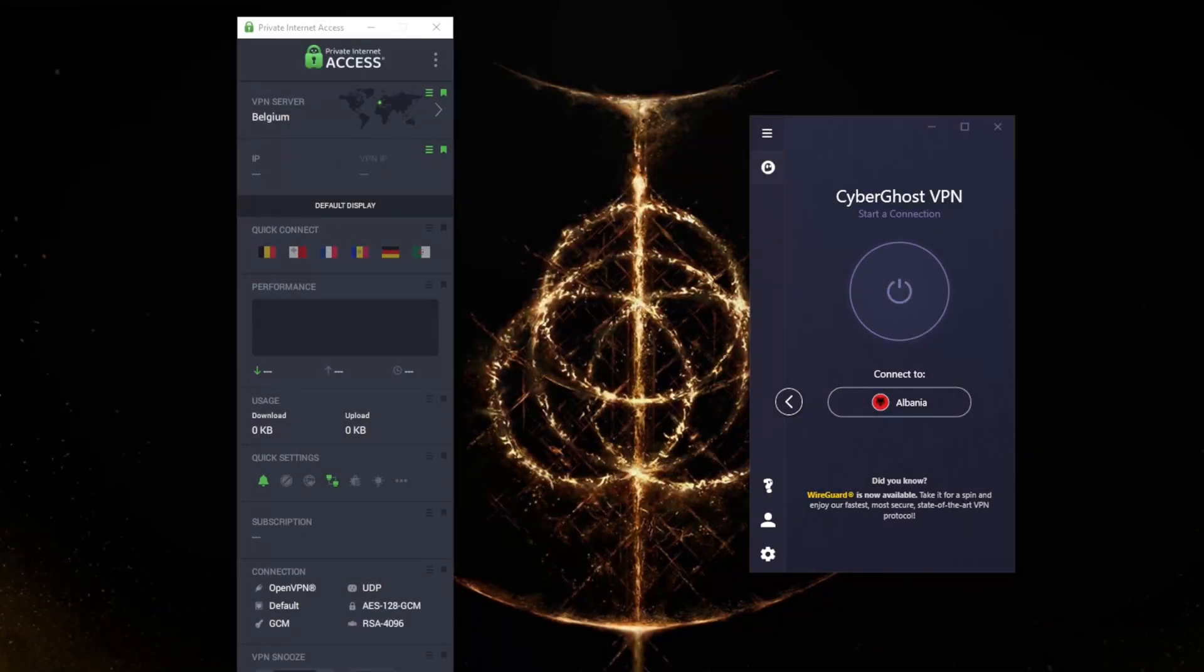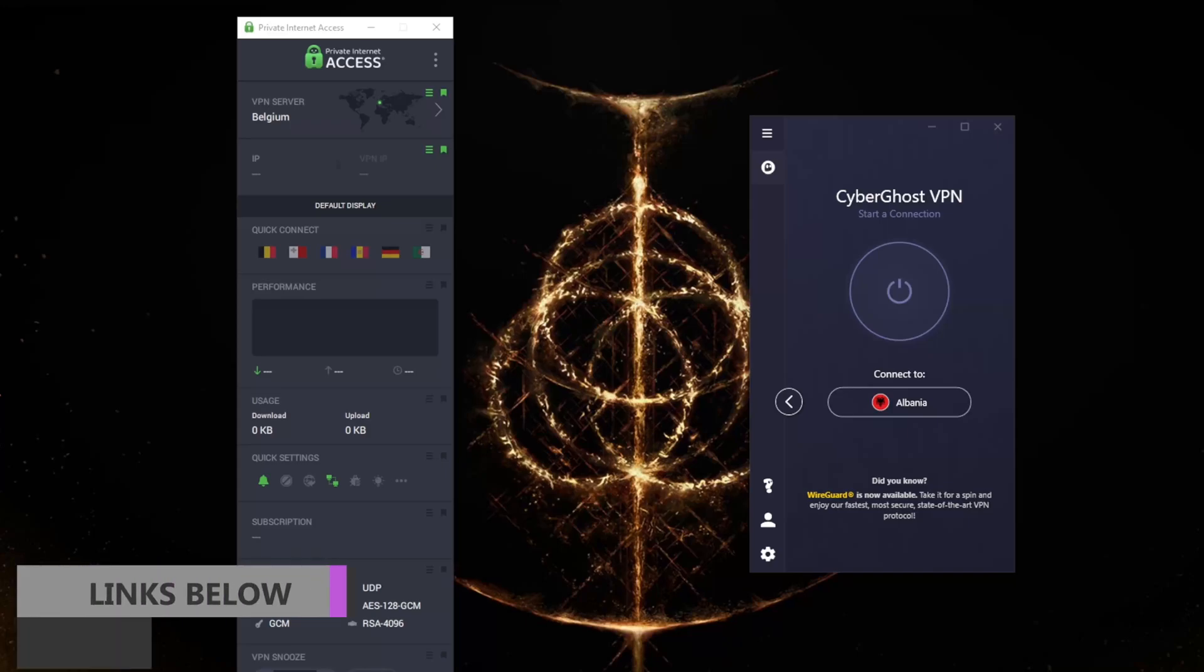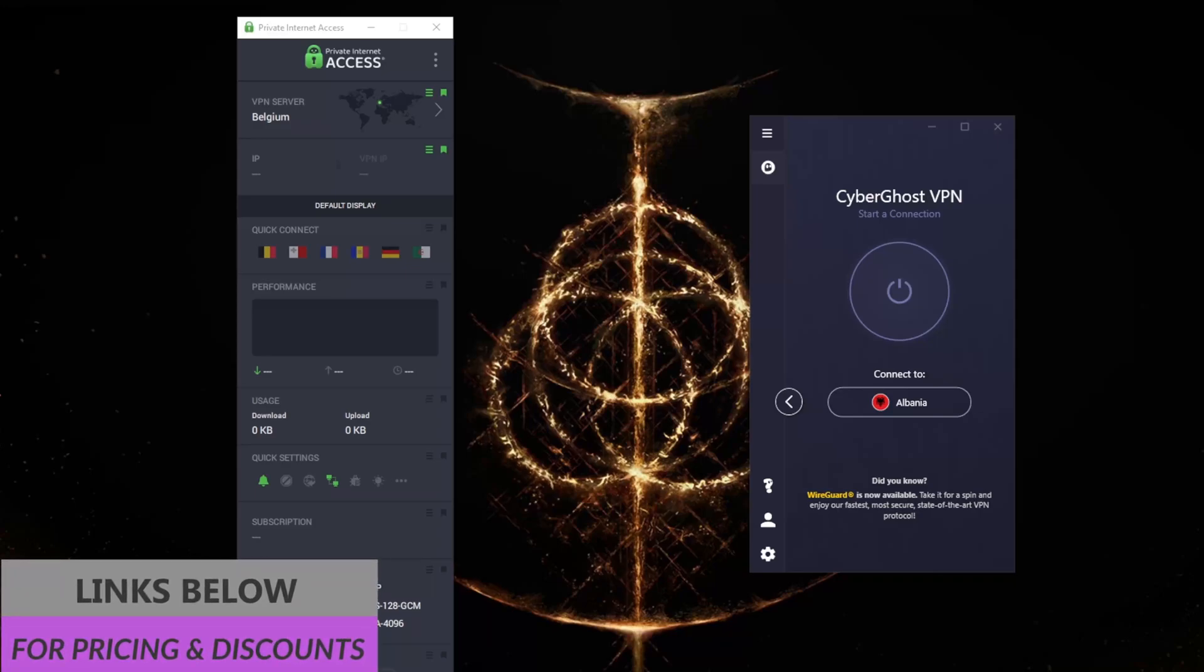Hey everyone, welcome back! Today we're checking out two of the best VPNs if you'd like to get a Saudi Arabian IP address. Before we begin, if you're interested in either CyberGhost or Private Internet Access, you'll find links to special deals and discounts in the description below.